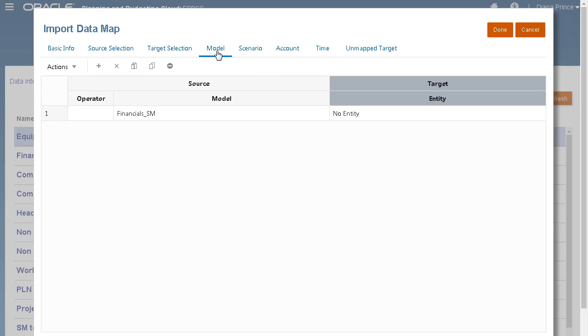Additional dimension member mappings are made on the Model, Scenario, Account, and Time tabs.